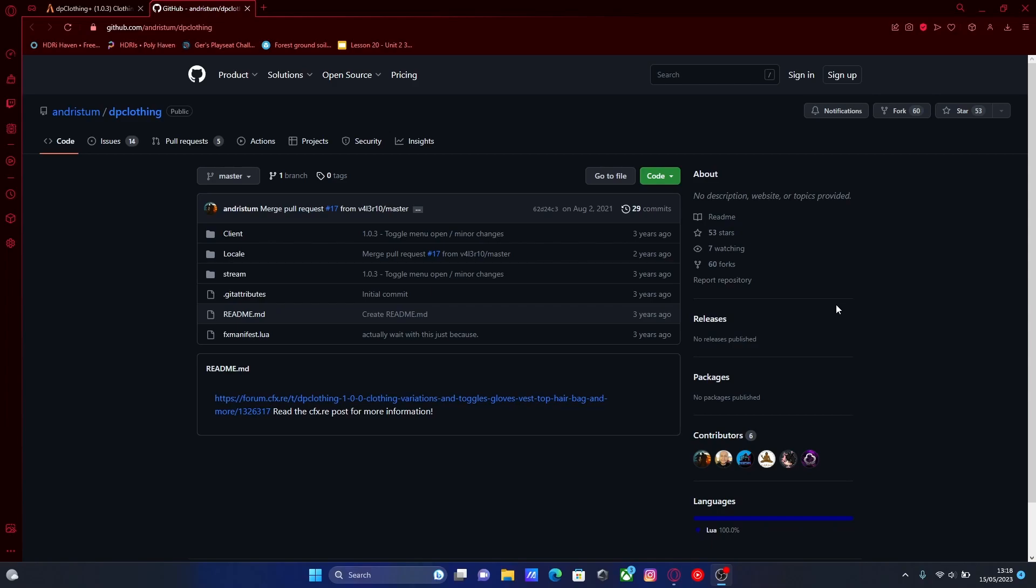The first thing you're going to want to do is hit the first link down in the description below. I'll bring you right here to the DP clothing menu. Now if you haven't already installed the DP emotes menu, make sure you watch that after this video. It kind of works as a good bundle together for your 5M server. DP emotes are pretty self-explanatory. It's obviously an emote menu.